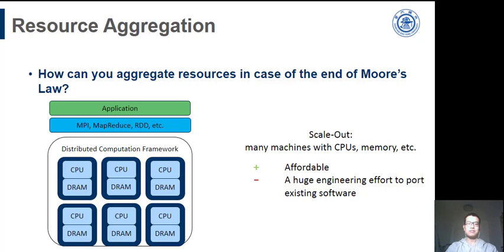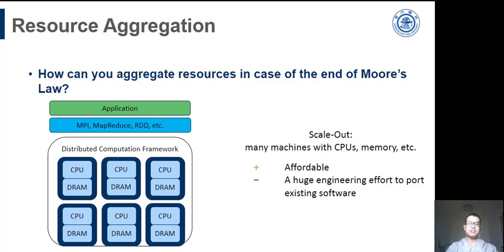Another approach is scale-out. It aggregates multiple cheap machines with network and big data frameworks. The problem is that interfaces provided by scale-out, like MPI and Spark RDD, are not user-friendly and it requires huge engineering efforts to port existing software.